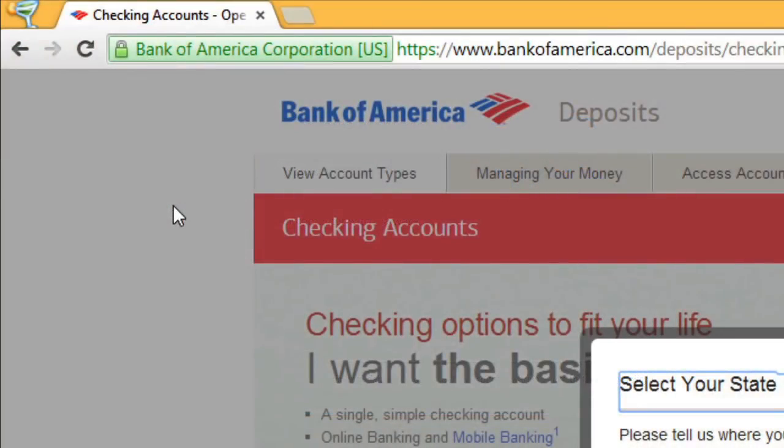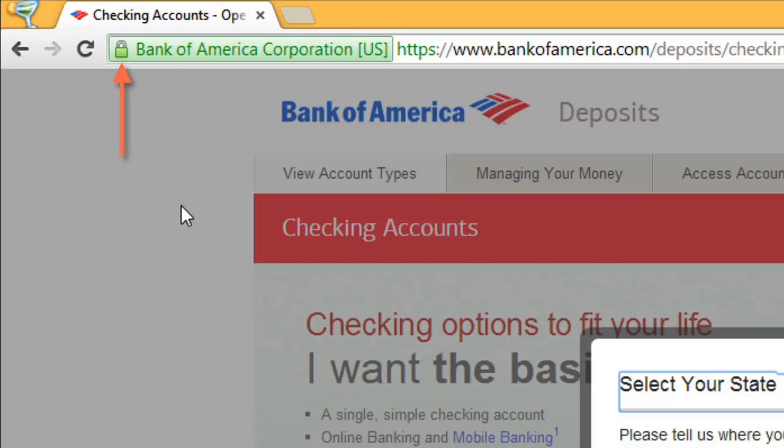Some websites will display this padlock image or a similar image. When you see this, you know that that site has added additional layers of protection by making sure your connection to the site is secure, so third parties can't see your personal information.